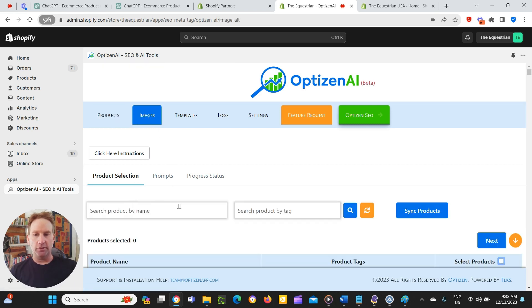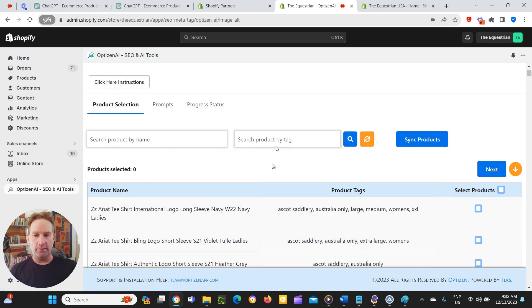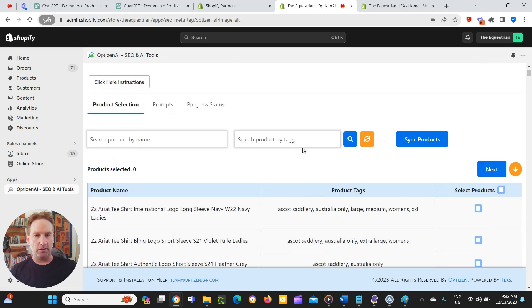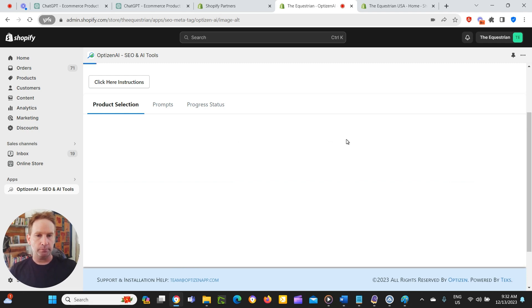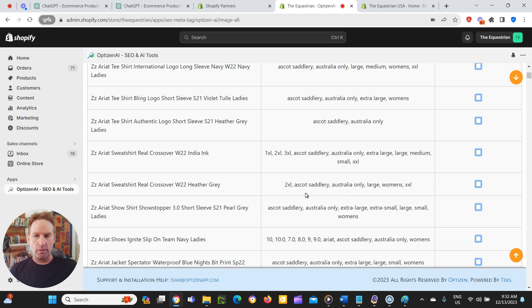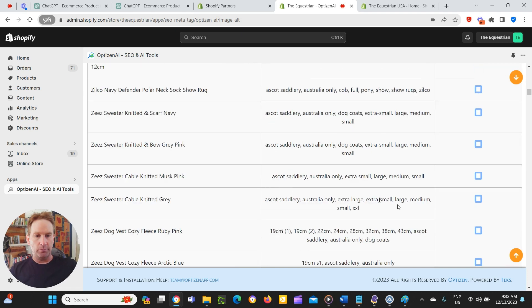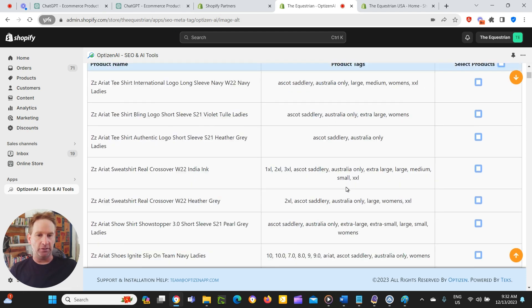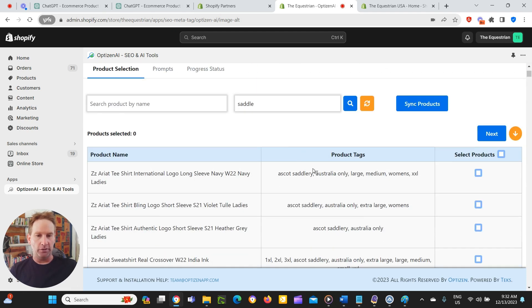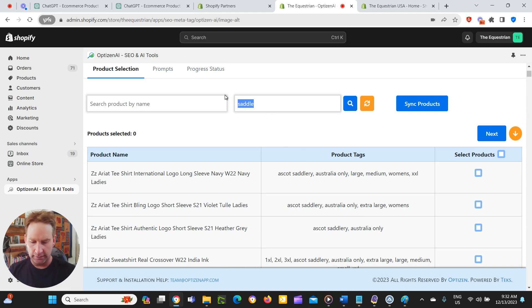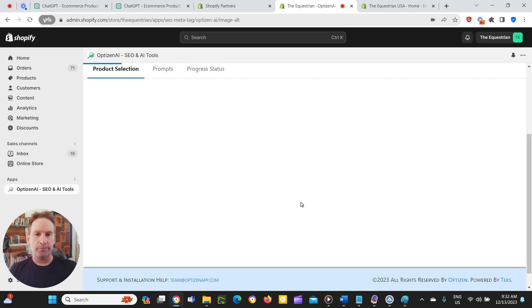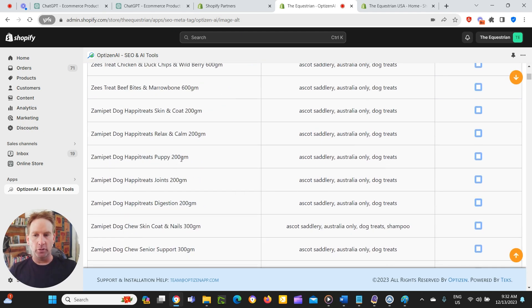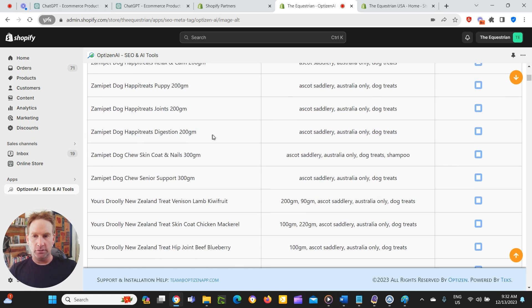So we go to OptiZen AI and we click on images here. And then you can either search your product by name or tag. So we're just going to put in saddle. Oh, it's because it's got the brandy saddle read. That's why it actually showed up for saddle, which is totally fine. Let's put in treat.